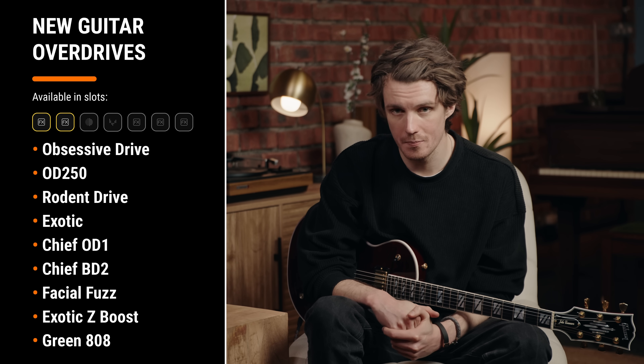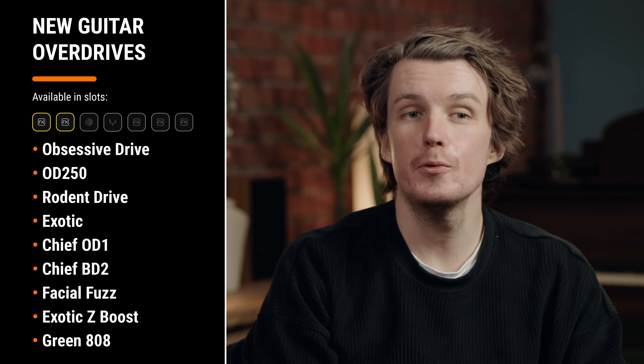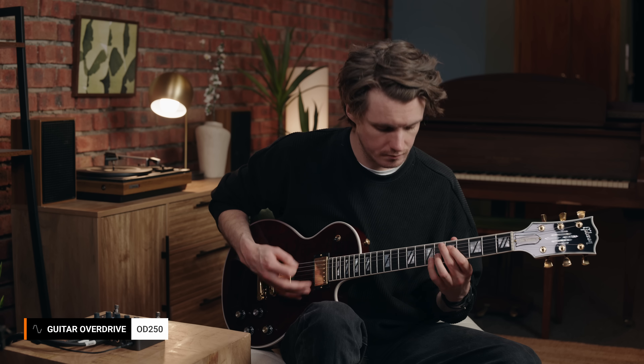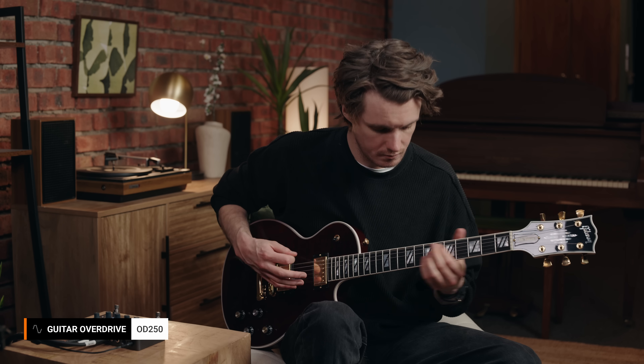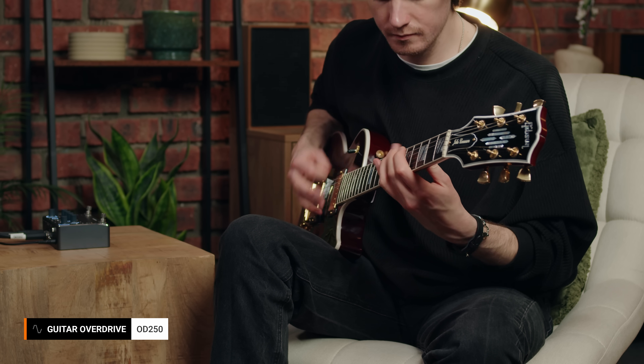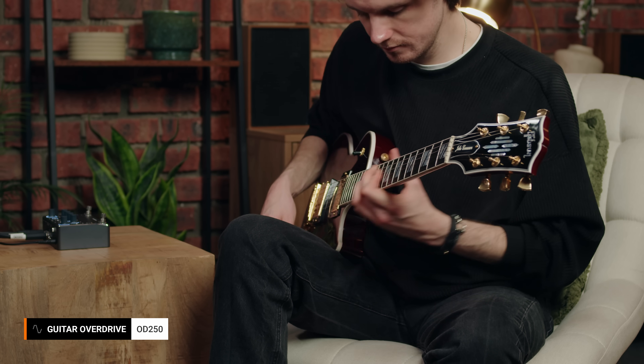This update includes nine new guitar overdrives based on classic pedals. From subtle boosts to aggressive distortion, we've captured the essence of some of the most iconic drive pedals ever made. For bass players, Nano S 2.0 also brings two specialized overdrive options.